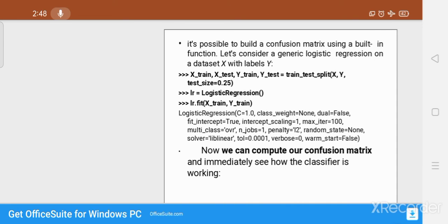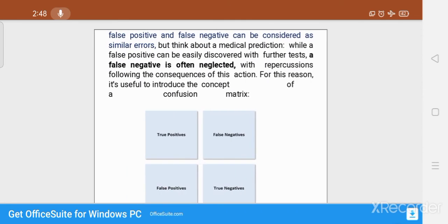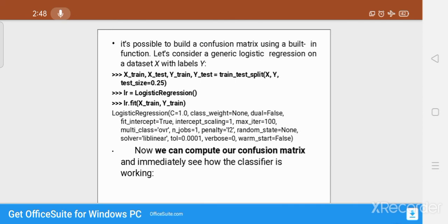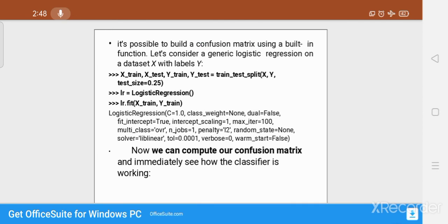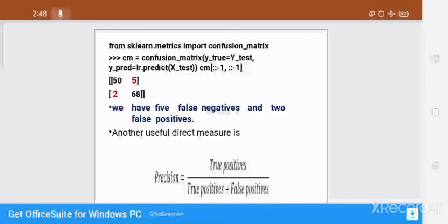It is possible to build a confusion matrix. The confusion matrix is arranged as: True Positive, False Negative, False Positive, True Negative. Using scikit-learn with logistic regression on dataset X with labels y, we can compute the confusion matrix and immediately see how the classifier is working. For this dataset the confusion matrix shows five false negatives and two false positives.